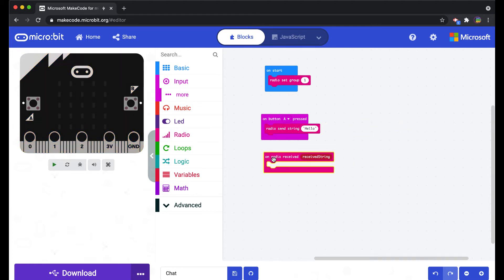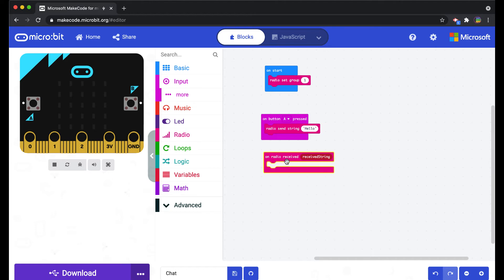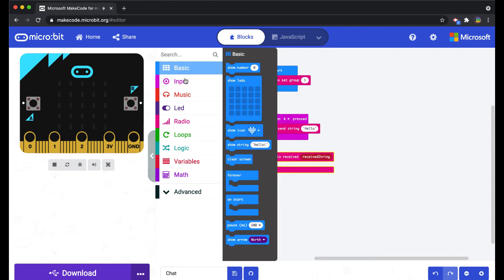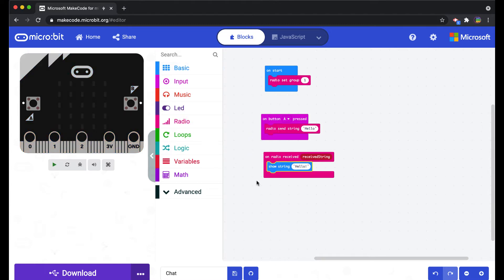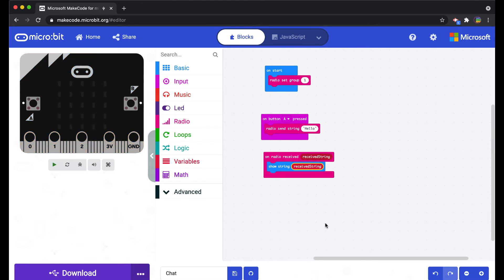As a recipient you want to see what they say, so you're going to have to show the string of what they send you. The received string is in a sense a variable, so I'm going to take the receive string and put it there.